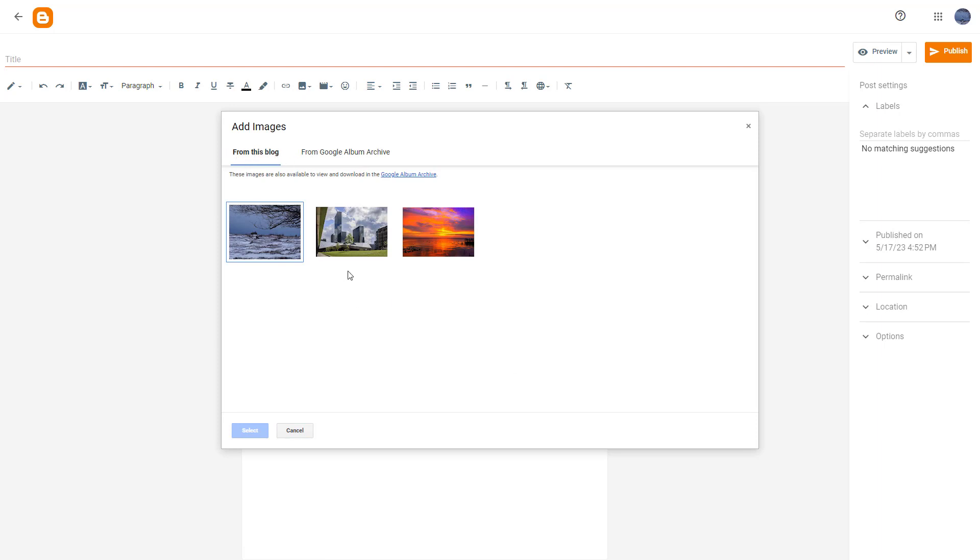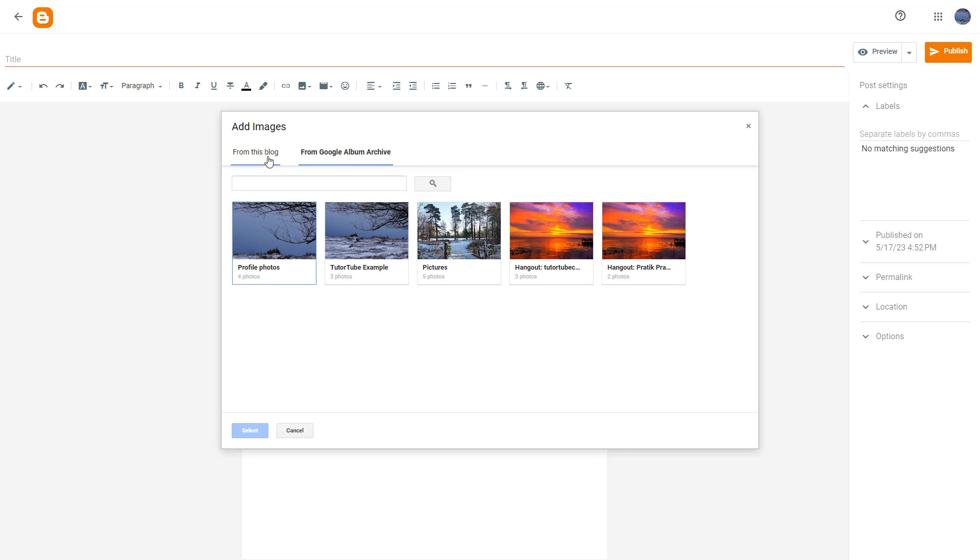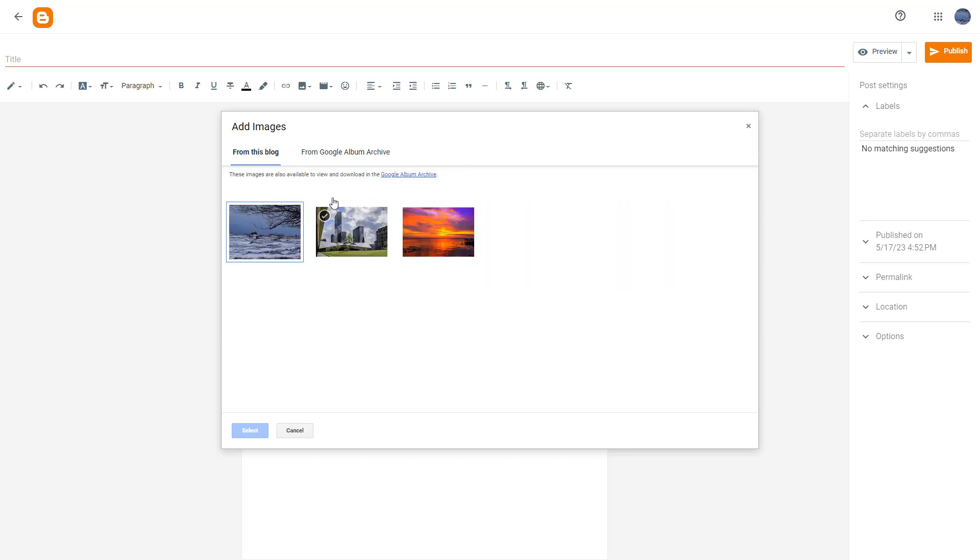So it opens up all the pictures that are already there in the blog right here. You can also get it from your archive right here. But let me just go to this blog. And over here, you can see I got this exact picture from my own blog.